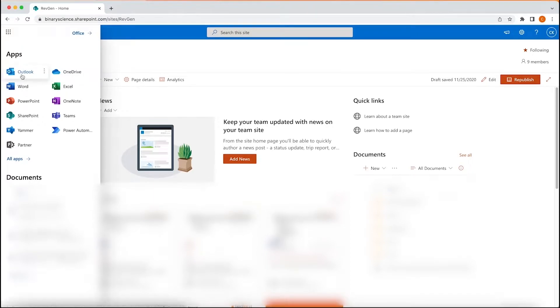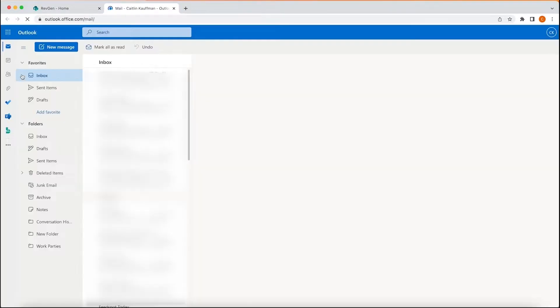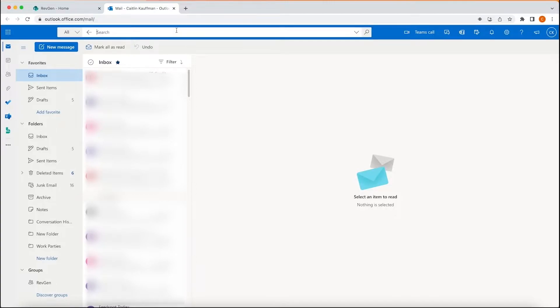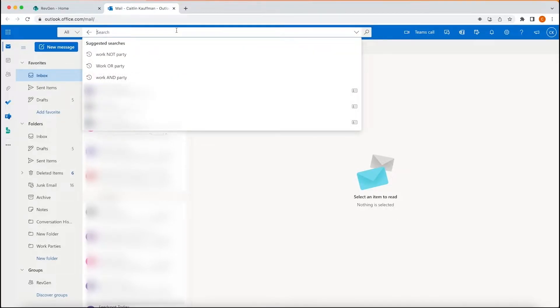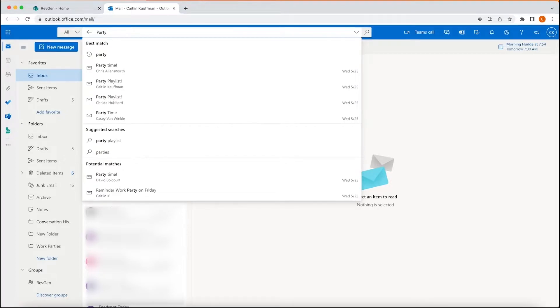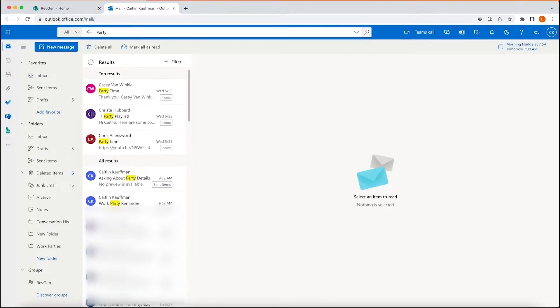Let's start by opening our Outlook web app email inbox in our web browser. Toward the top of the screen, you'll see the search bar. If you want to search for a name, subject, or phrase included in an email message, simply type that here.